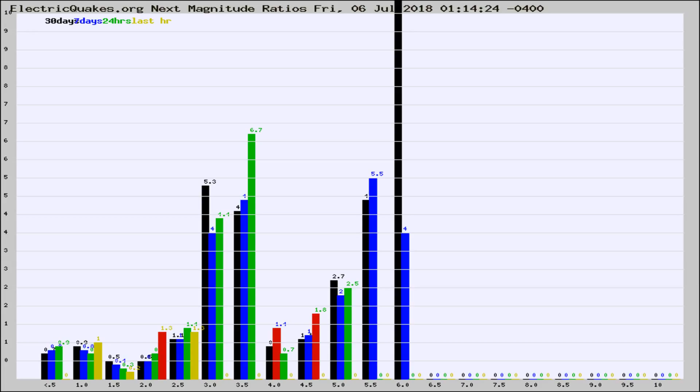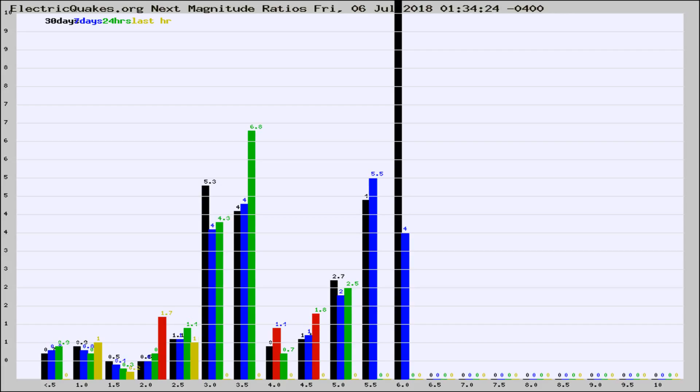Now you're seeing the next magnitude ratios, which is a graph of the ratio of, say, magnitude 2 to the number of magnitude 3s, which should stay consistent for any given area.